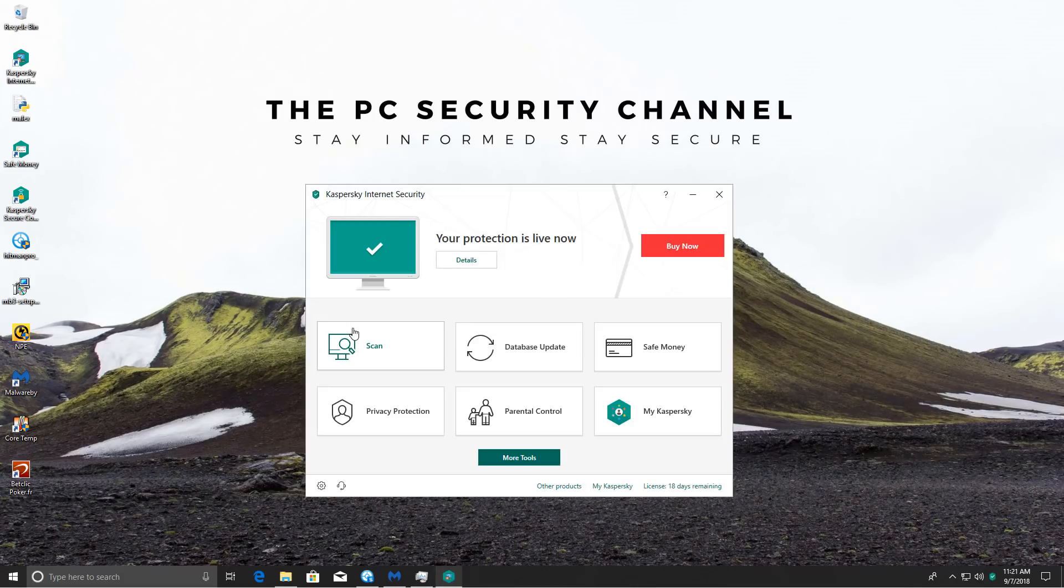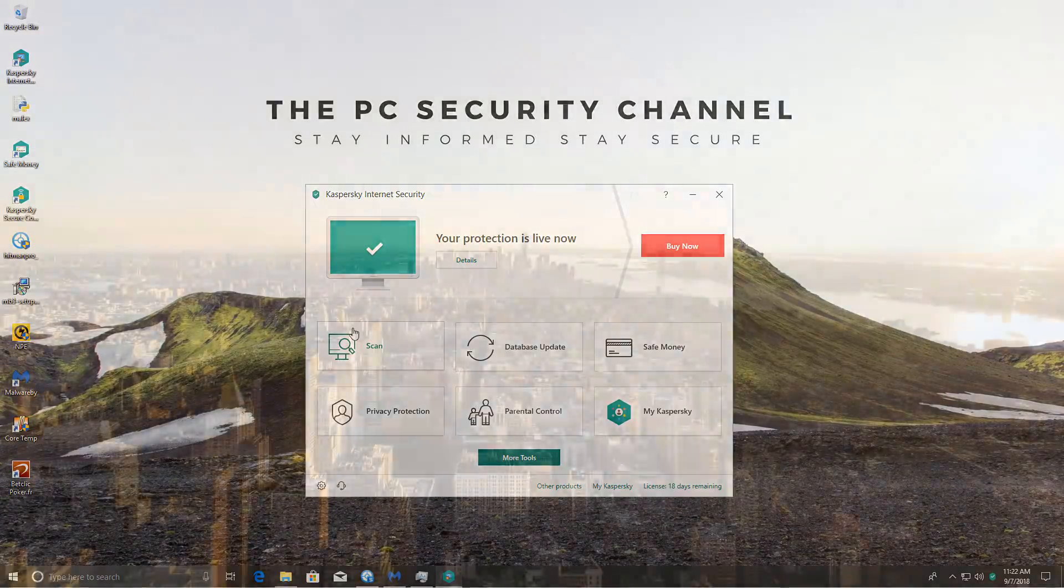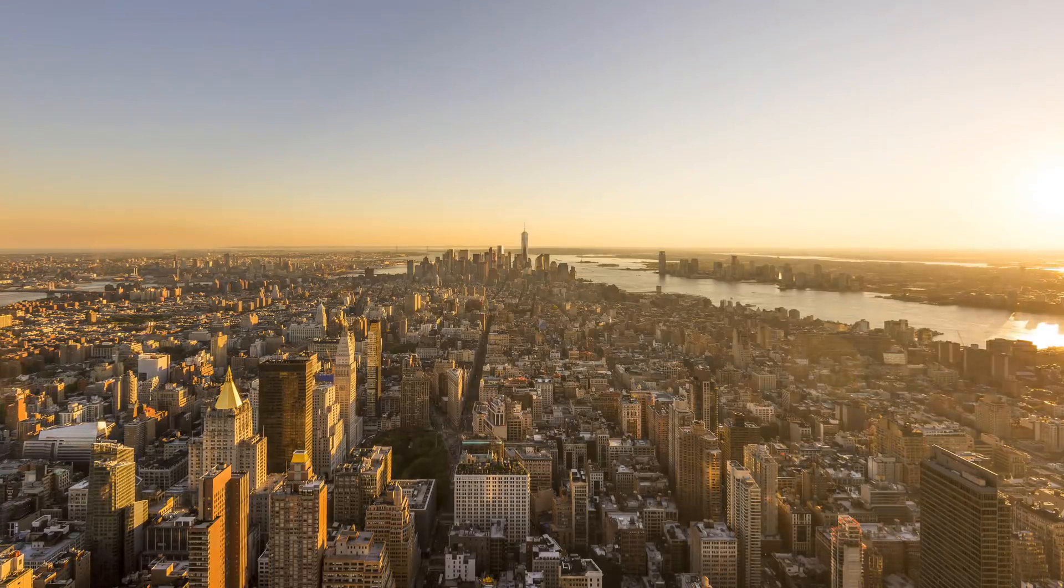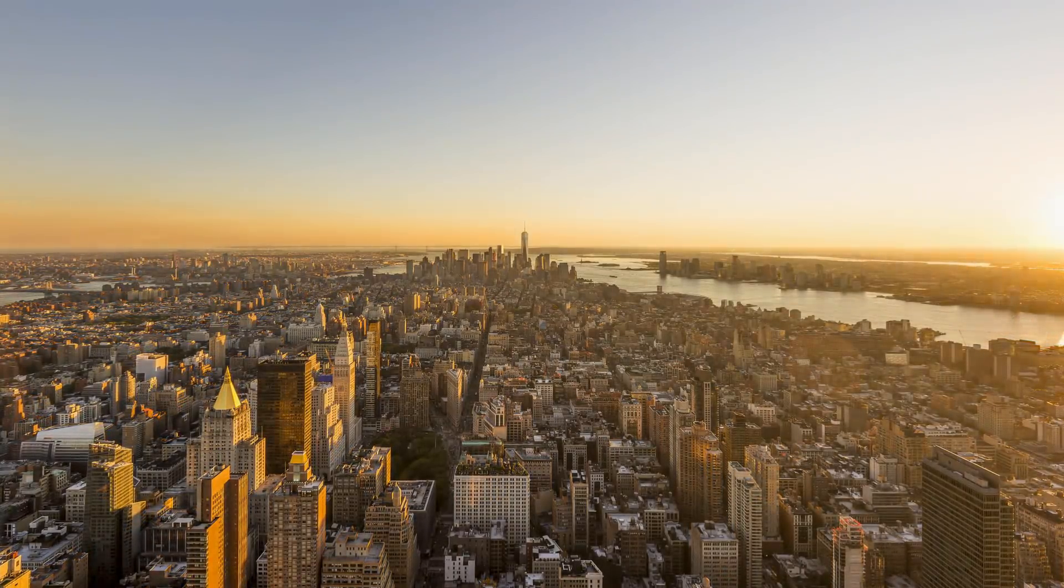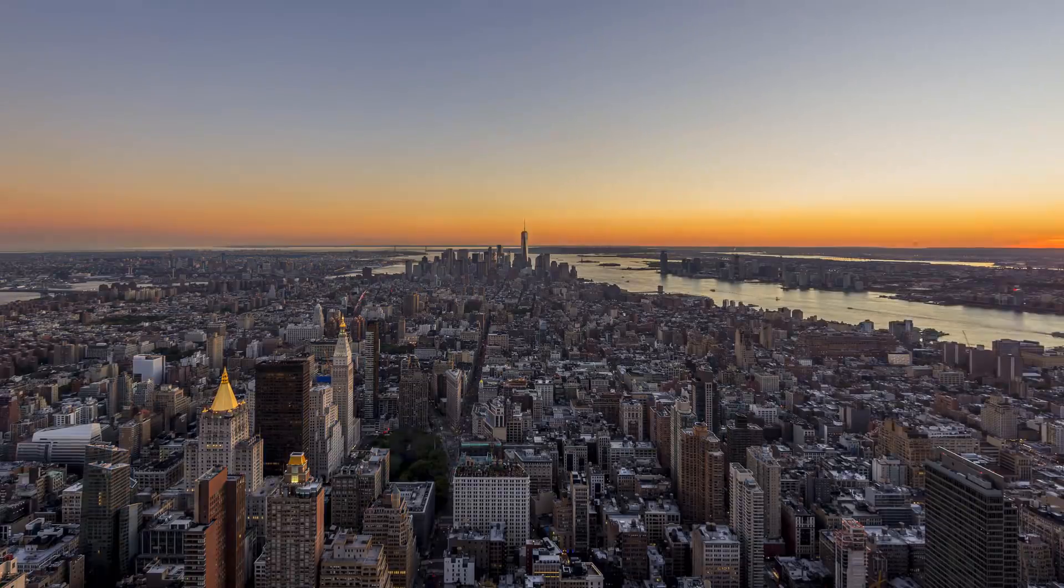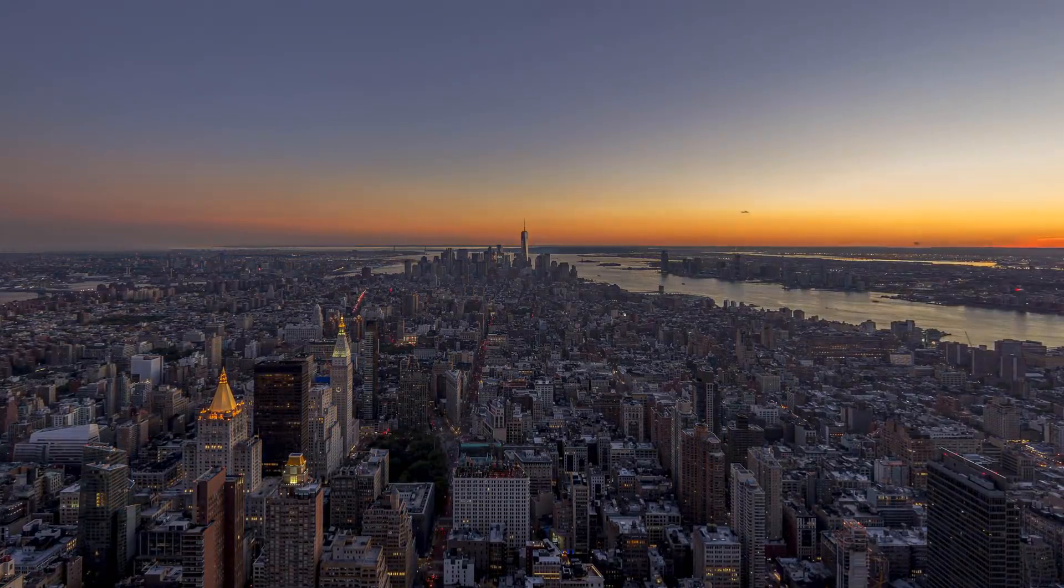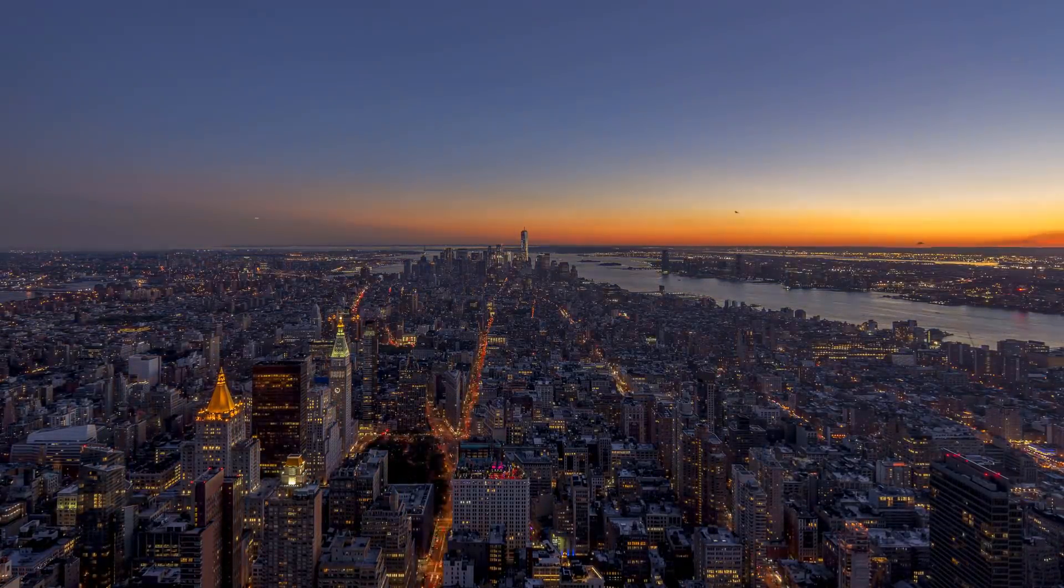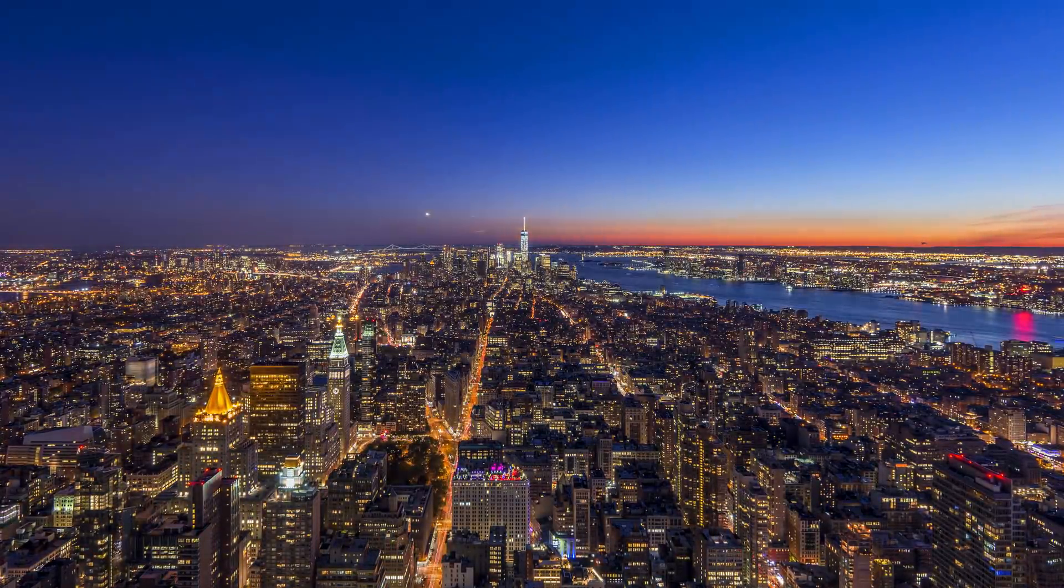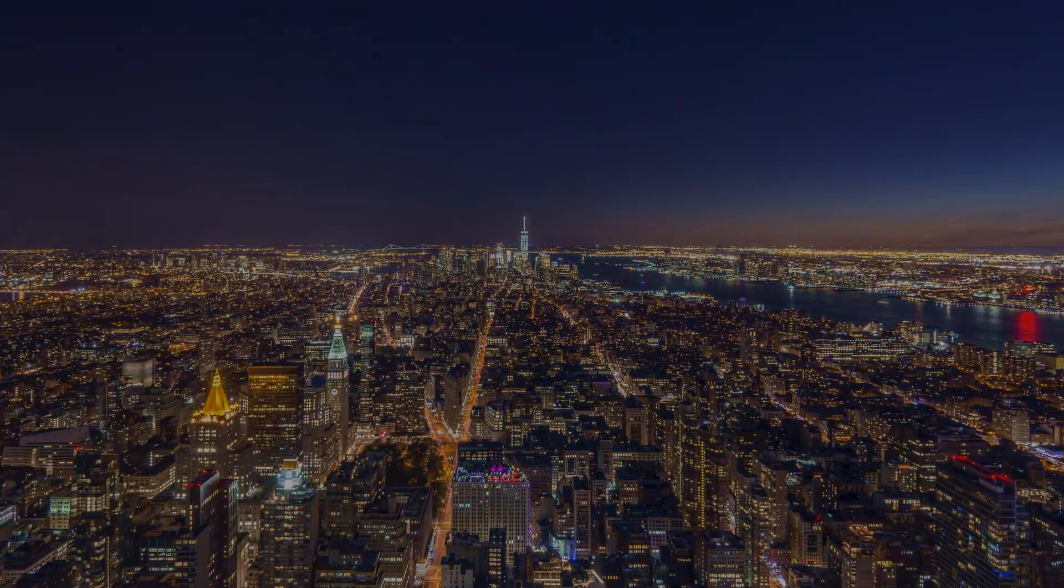It did a great job. No threatening malware came even close to infiltrating the system. Definitely check this out if you're looking for an internet security product. It's actually on the Hall of Fame. I will leave a link for you as well so you can get the best deals and give me a little bit of help. Thank you very much for watching. Don't forget to like and subscribe. This is Leo from the PC Security Channel. And as always, stay informed, stay secure.